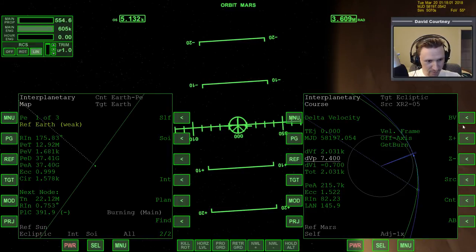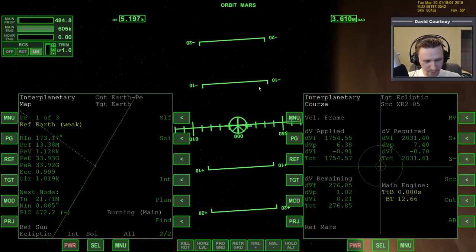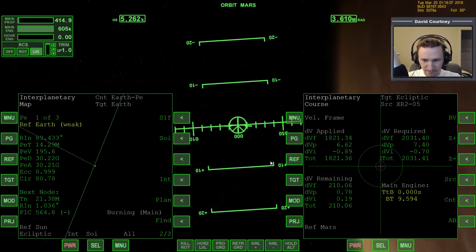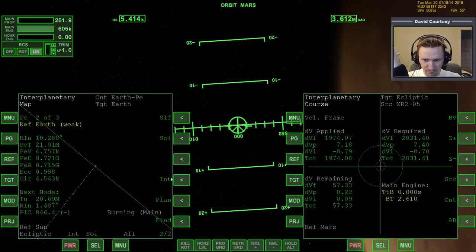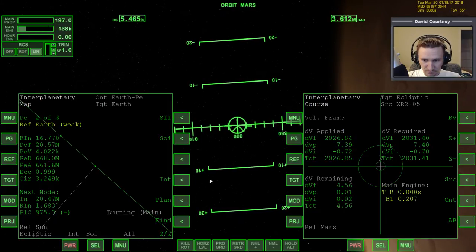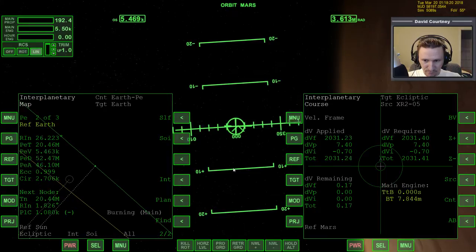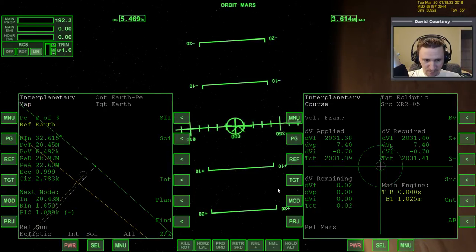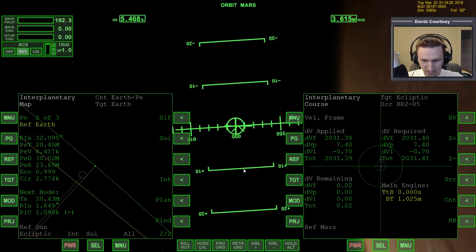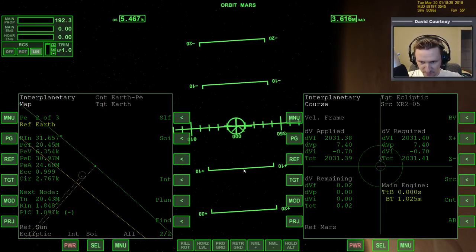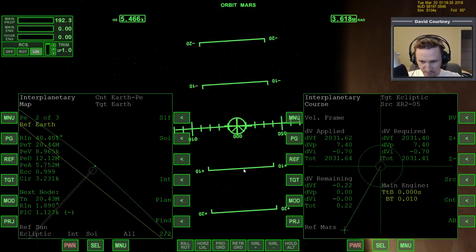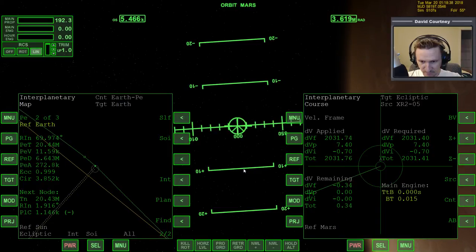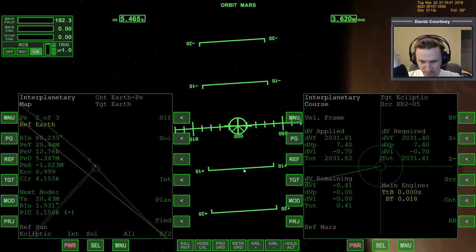Let's watch the burn vector page so we can see how much time and fuel we have left to burn, and then we can watch our PEA at Earth. That's the burn complete — let's translate to see if we can clean it up a little bit because that didn't get us exactly all the way down. We'll go with something like that.